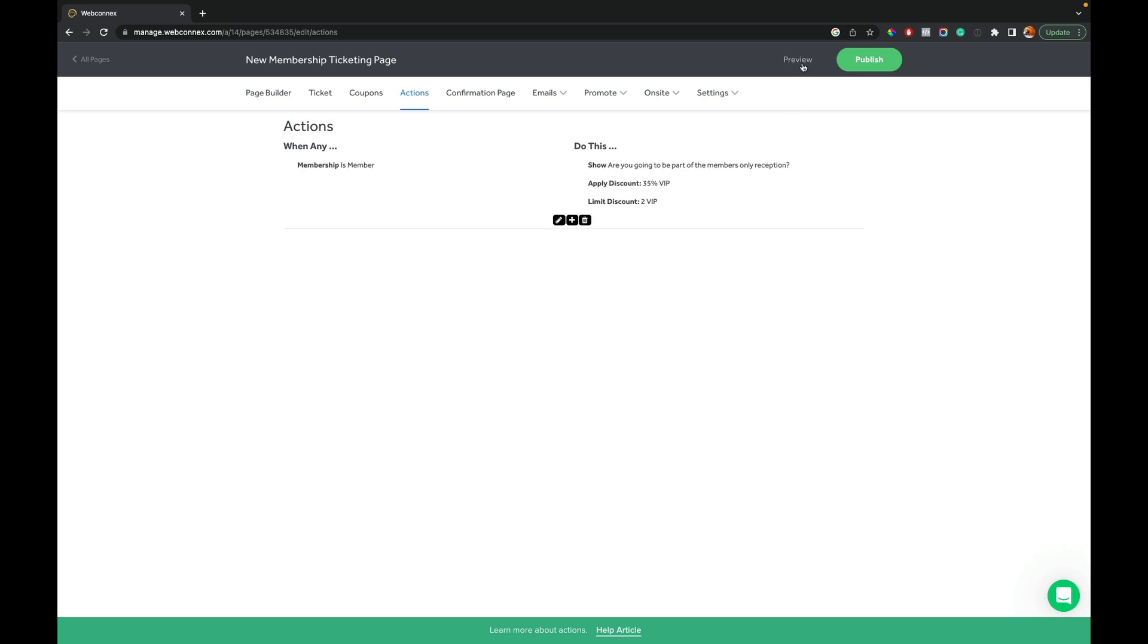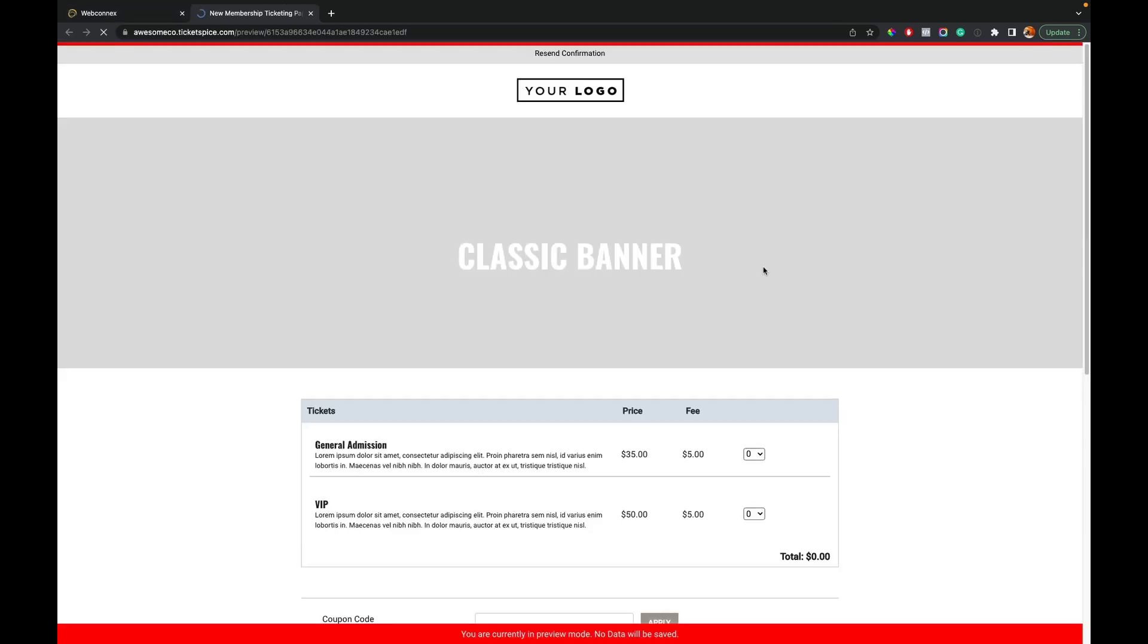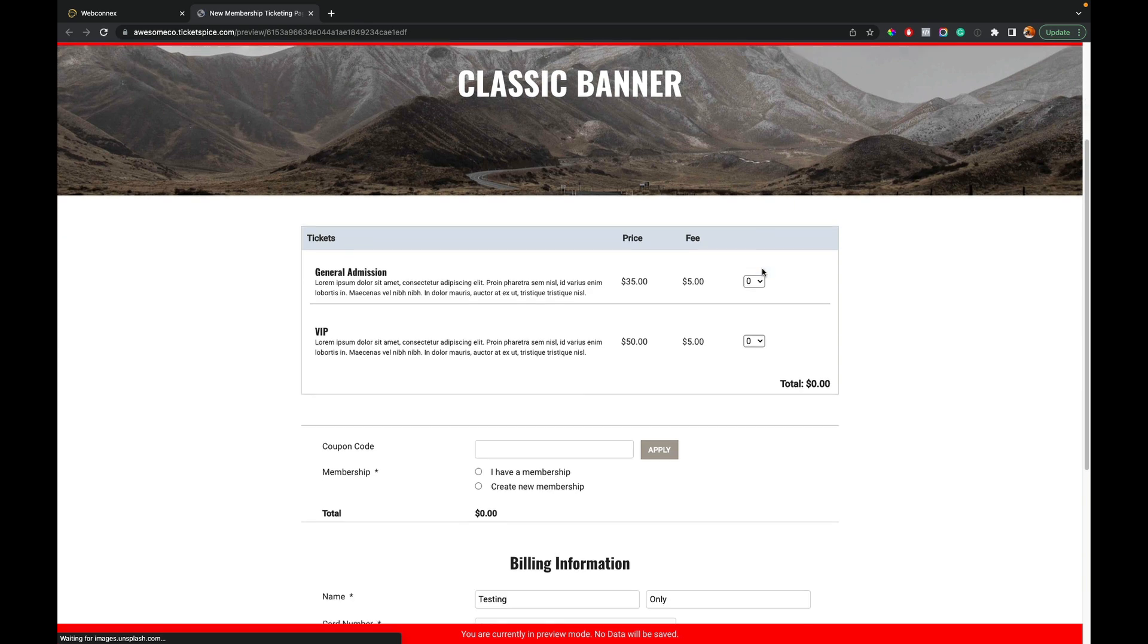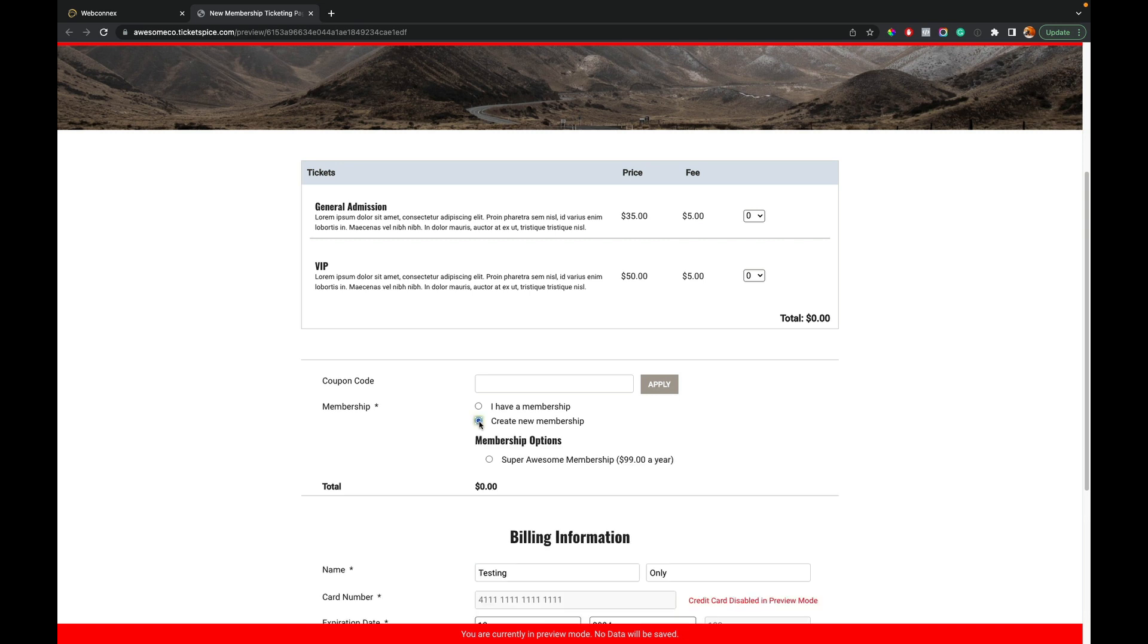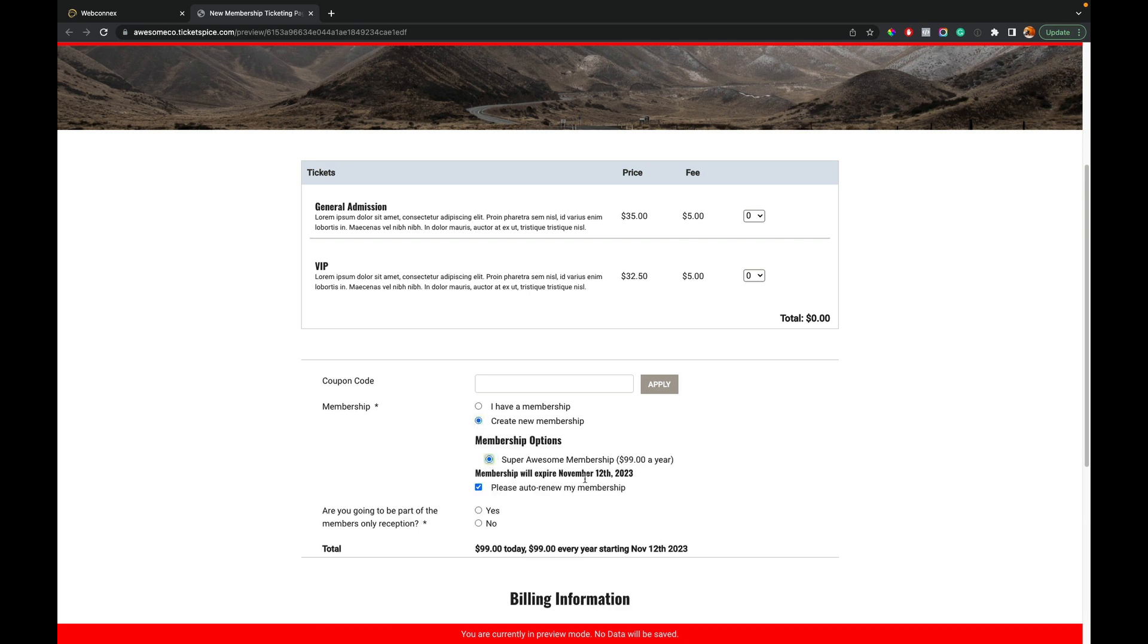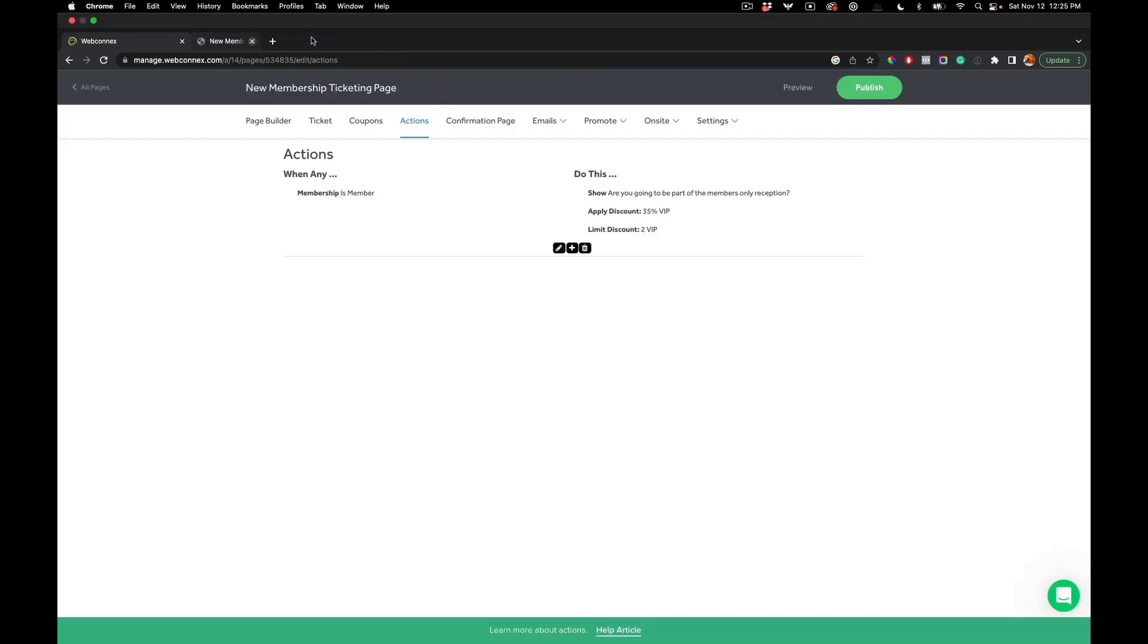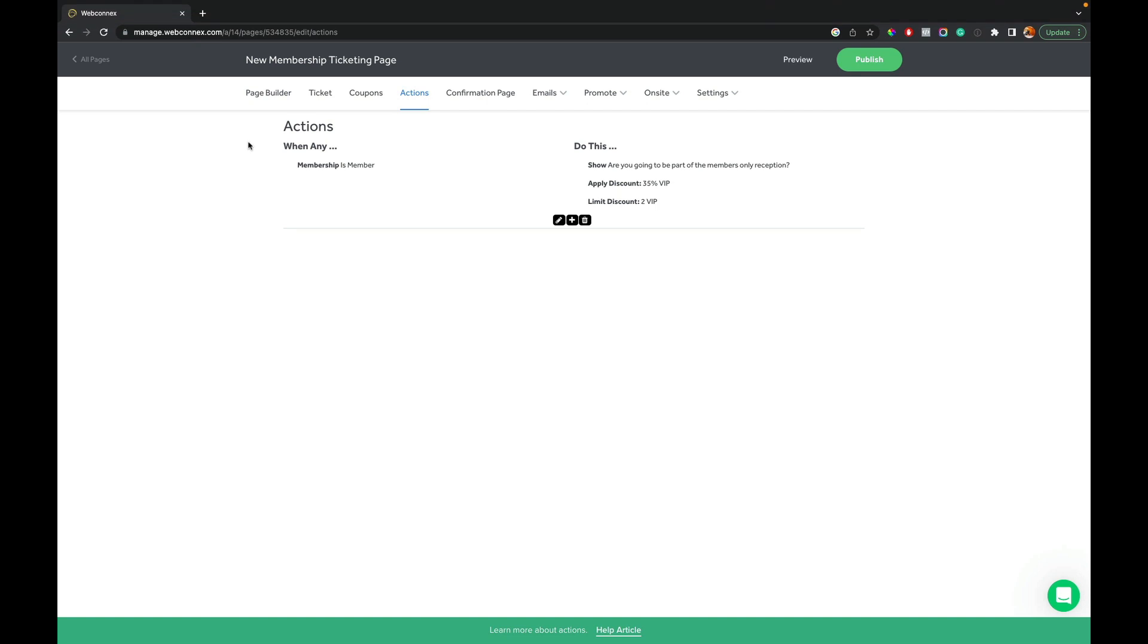So with that, then when I click my ticketing page preview here, I see that my levels here. I see my membership. I don't see the extra questions. But when I go into create a new membership and enroll, it'll now present that option there for me to be part of the reception and also is discounting the VIP ticket level. So I can see I have immediate membership benefits there. So that's kind of the nuts and bolts of setting it up.